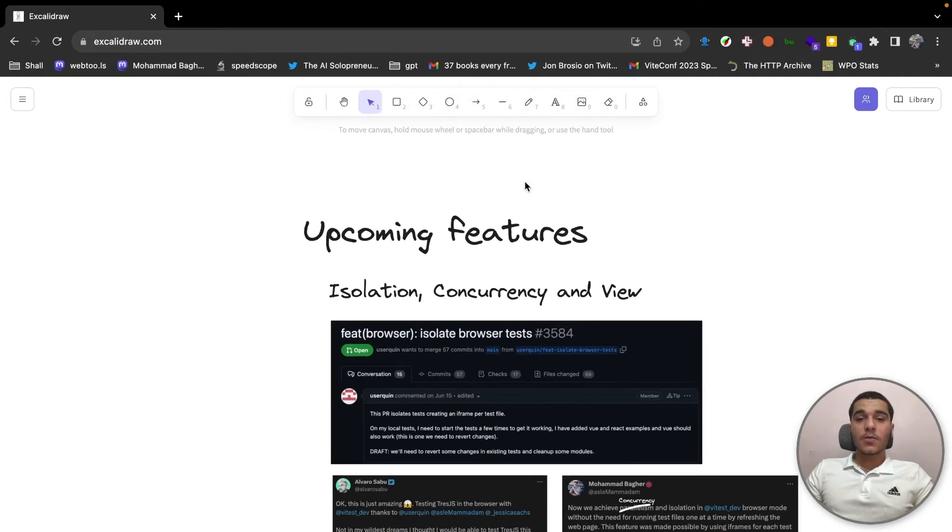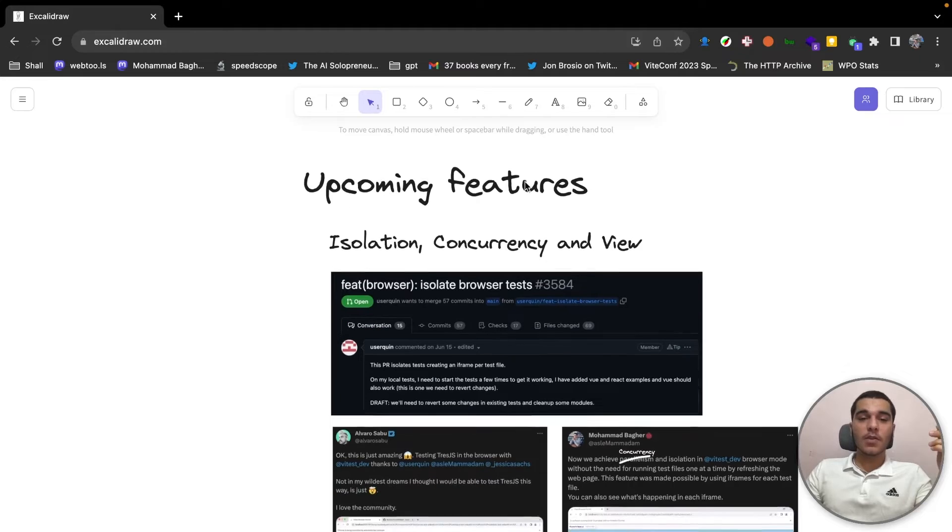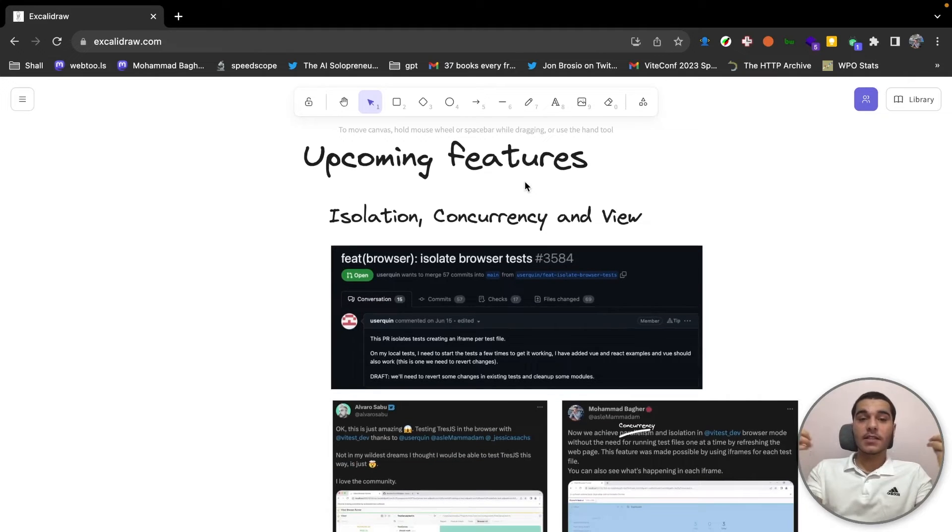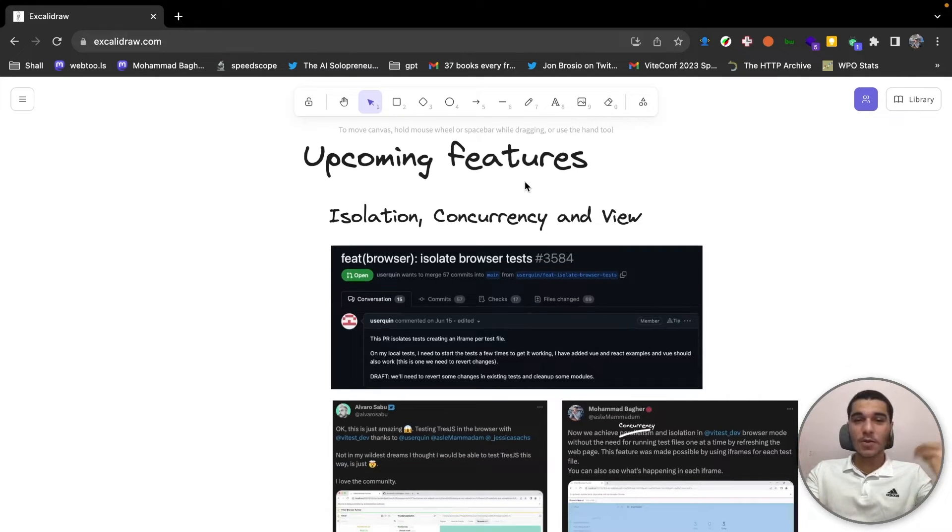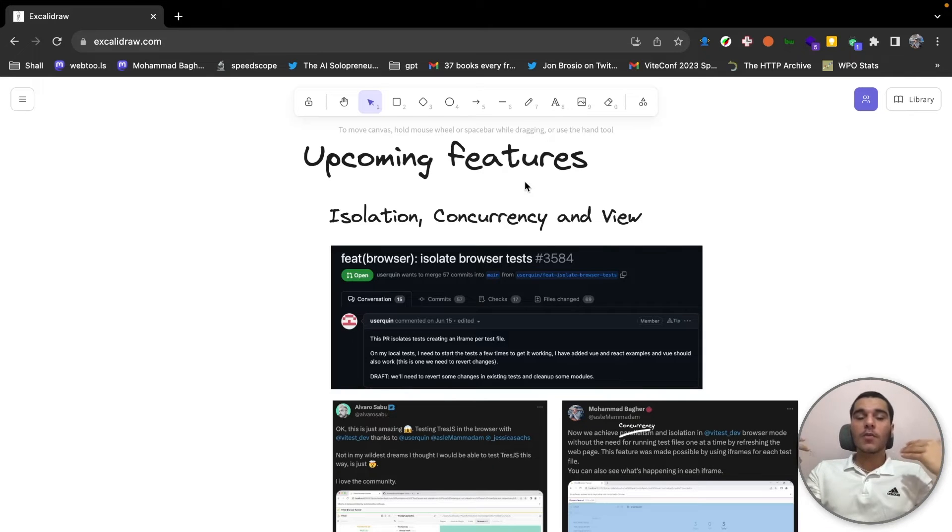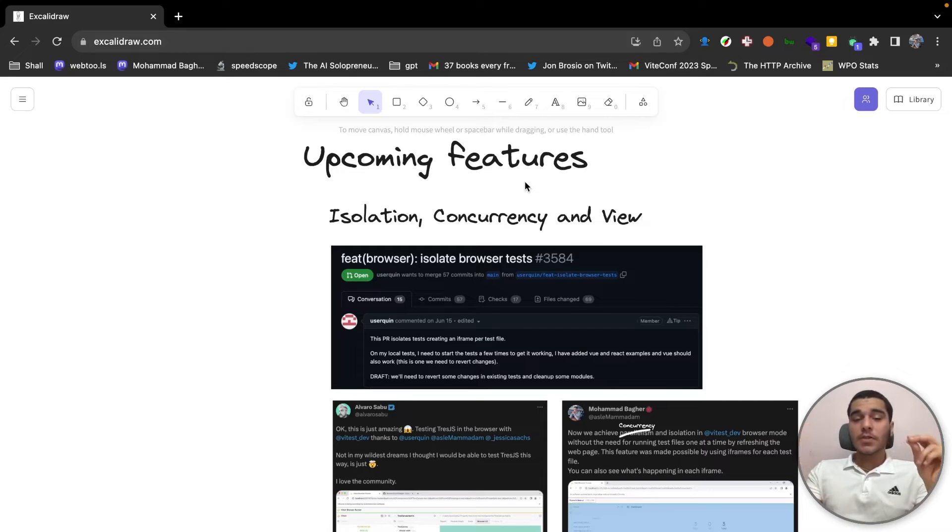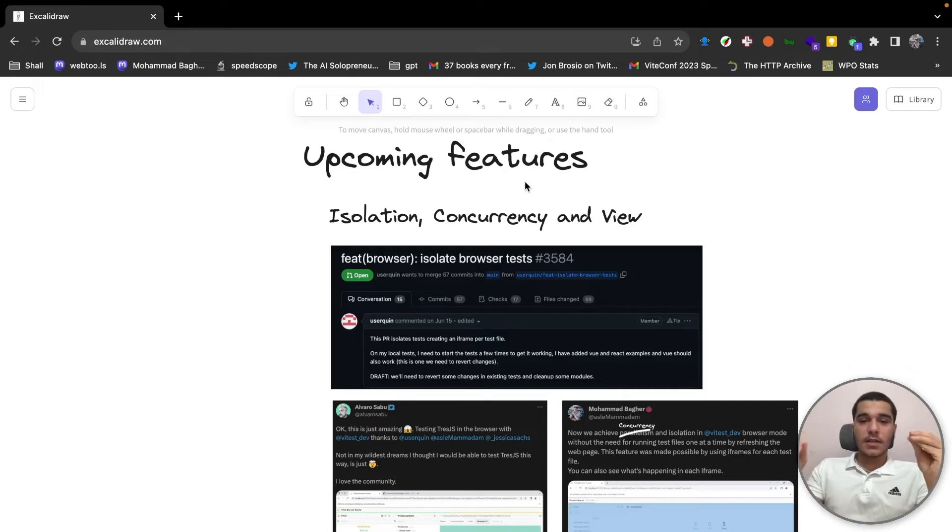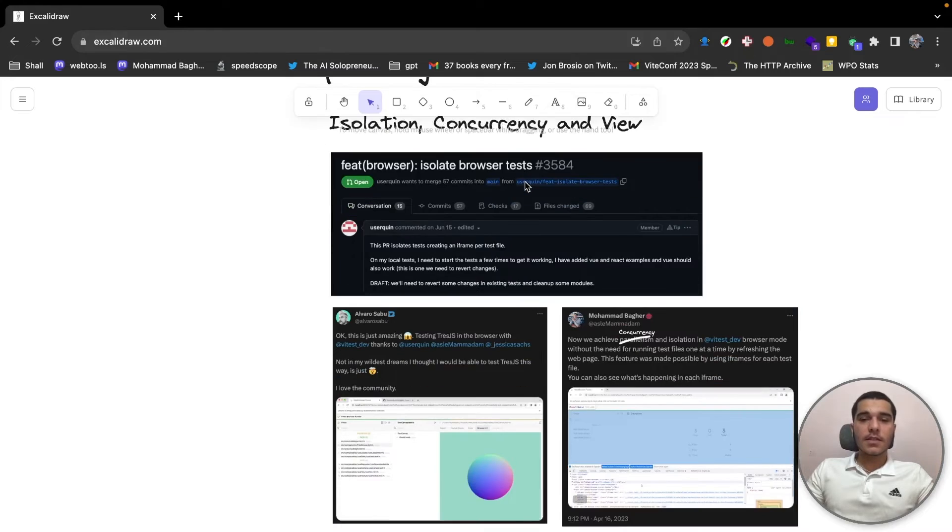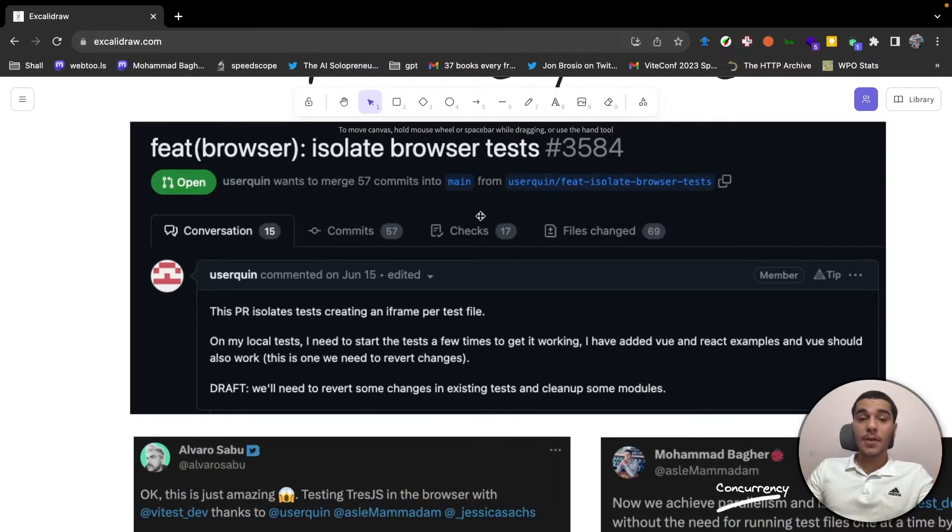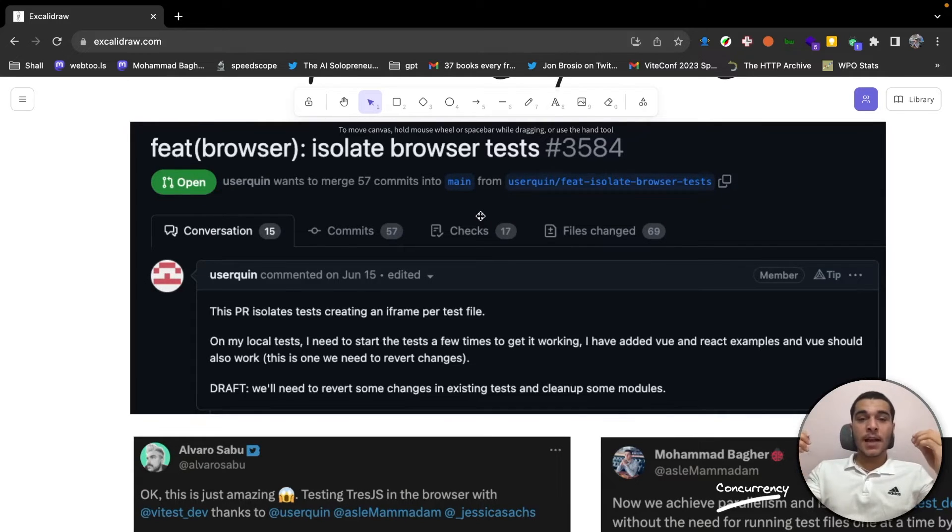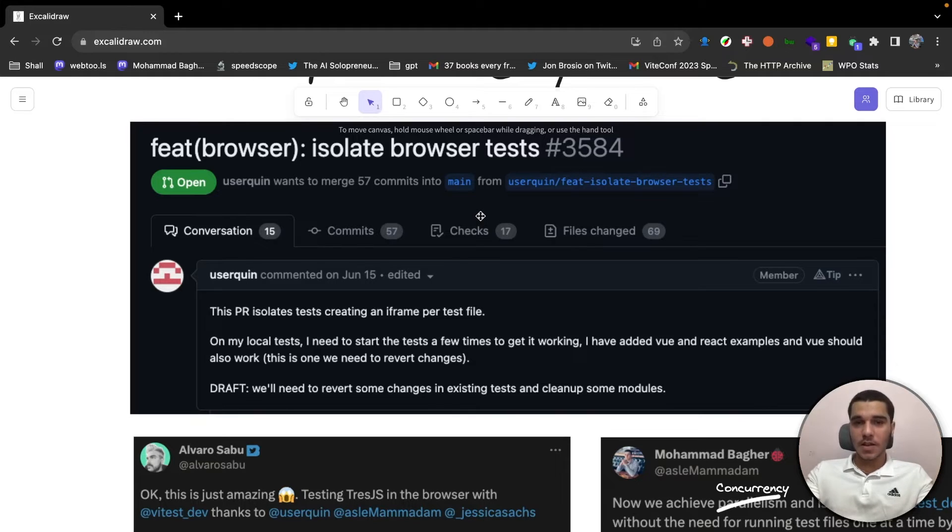Next, we have the upcoming features. As I said, in the browser mode, everything is kind of experimental, but you can use it. So that's why we have some features that are not merged yet, but we plan on merging them soon. So the most important one is the isolate browser test. And in this PR, my friend Joaquin experimented with so many things to achieve isolation.